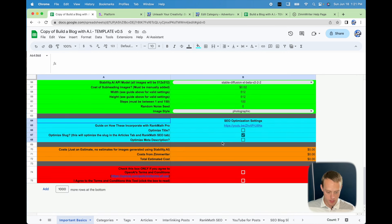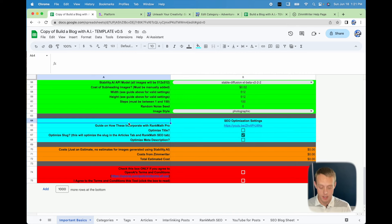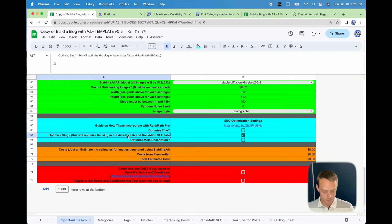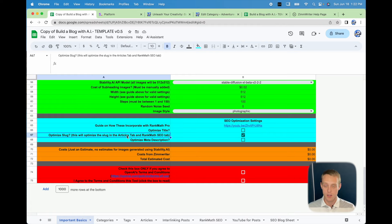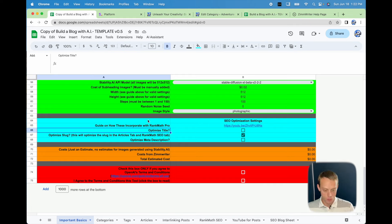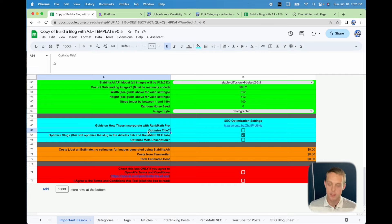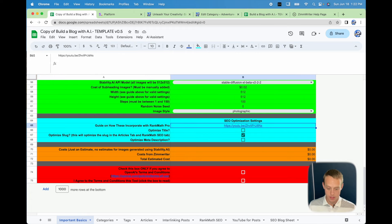I recommend using the slug optimization whenever you upload your post to WordPress — at that point it's going to create a new SEO-optimized slug using OpenAI, contracting it into a shortened URL. If you want to use it in the Rank Math tab, what it does is pull your post from the website and optimize it — but I'm not going to touch on that in this video. There's another video on how to use those features.